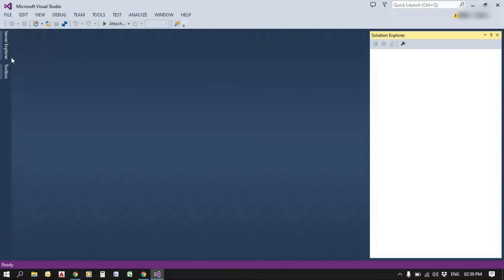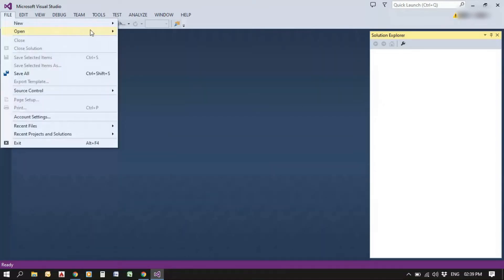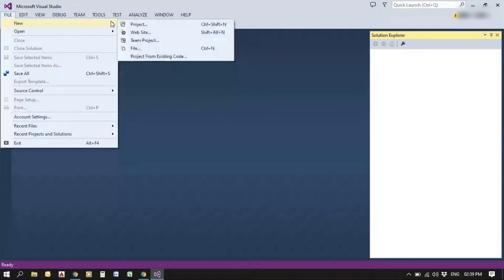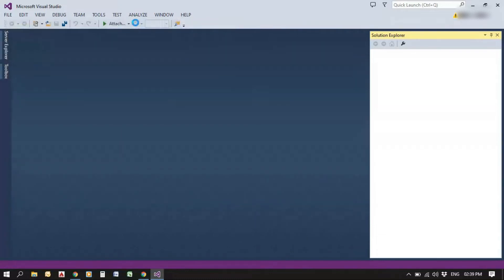So, let's start creating a new project in Visual Studio, which is File, New Project.